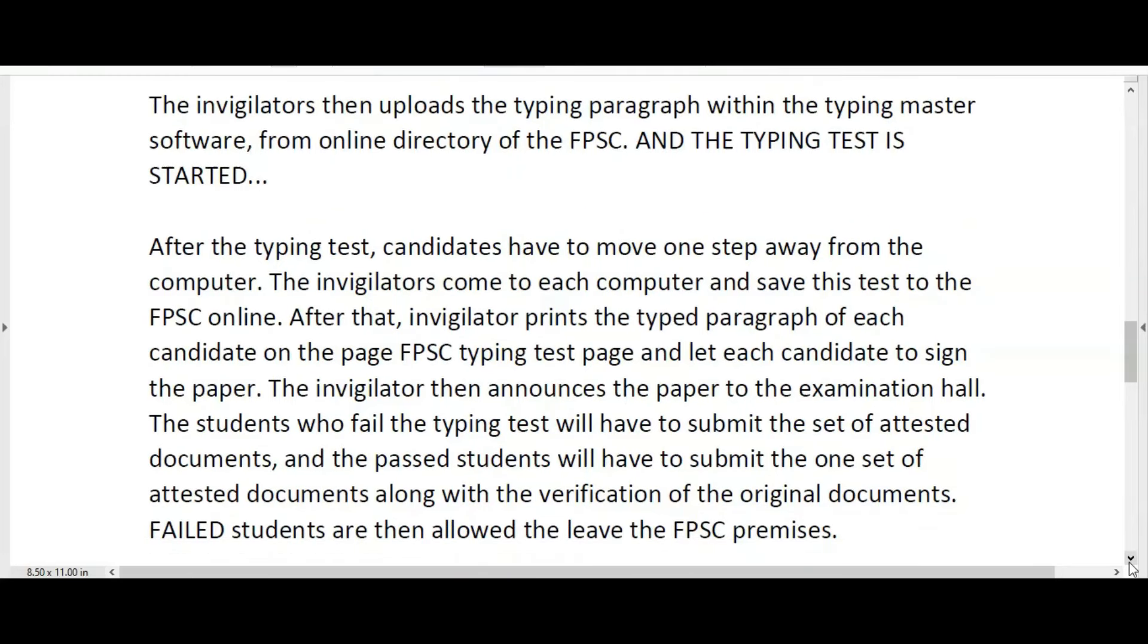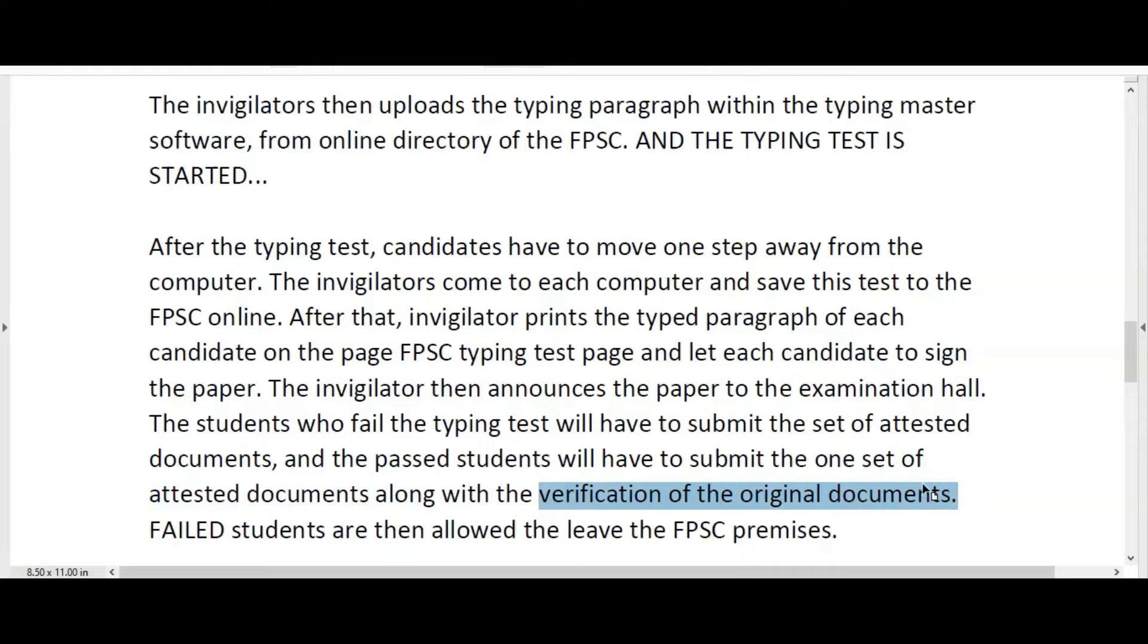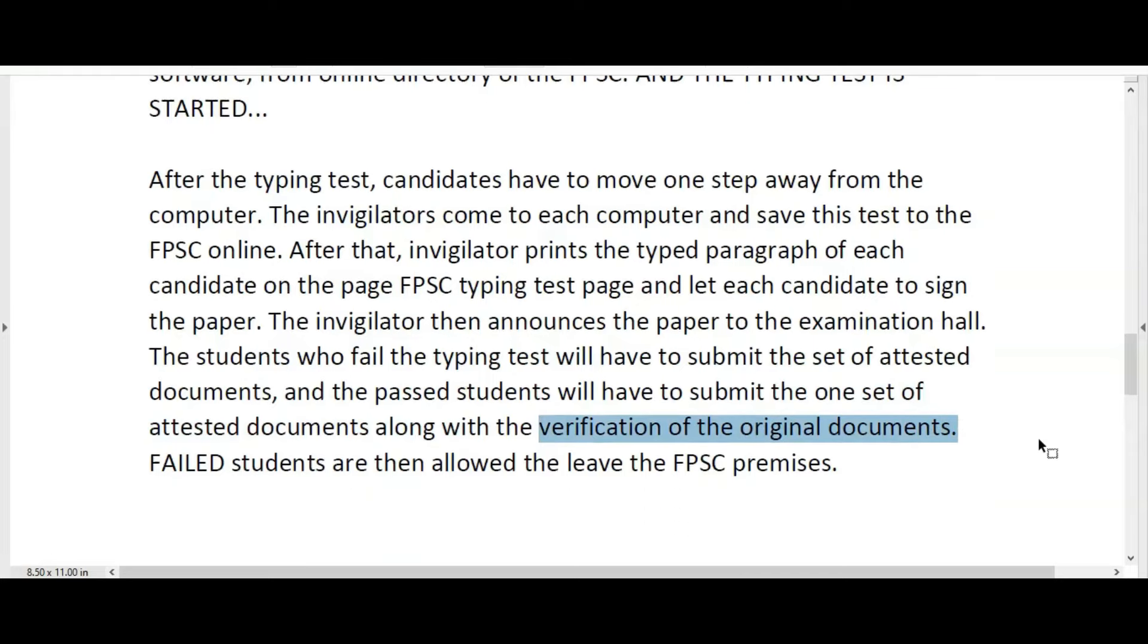The students who fail the typing test will have to submit a set of attested documents, and the passed students will also have to submit a set of documents along with the verification of their original documents. Failed students are then allowed to leave the Federal Public Service Commission premises.